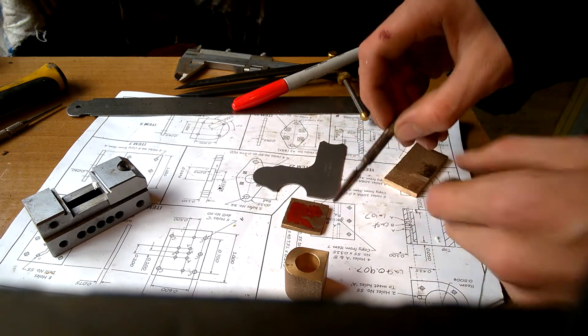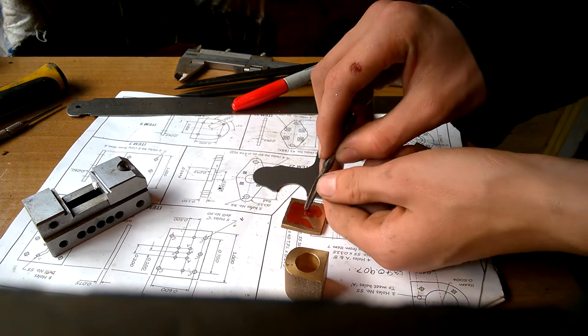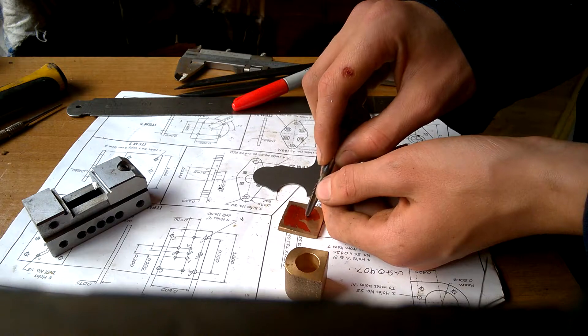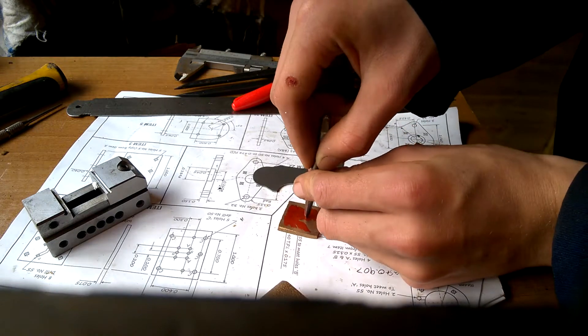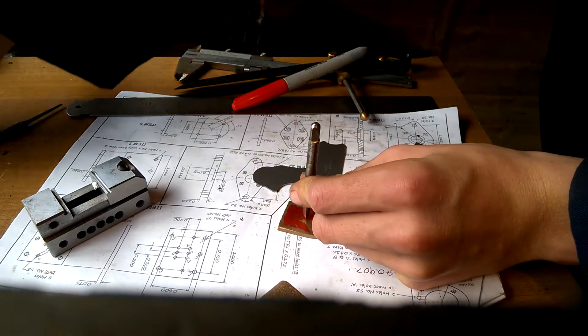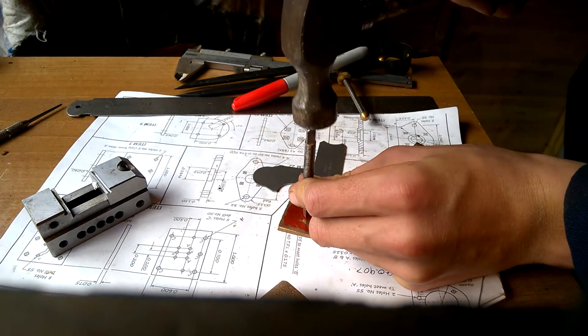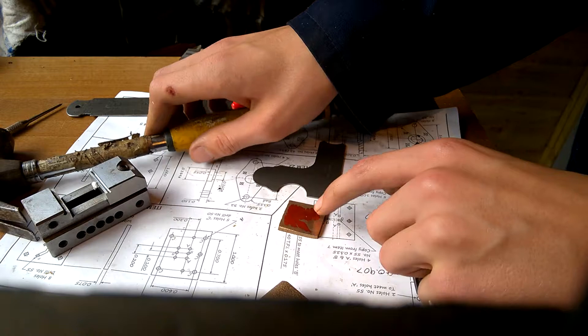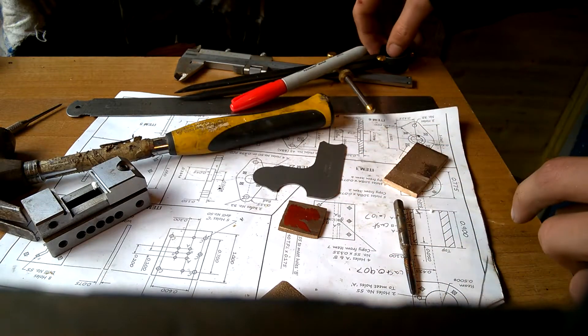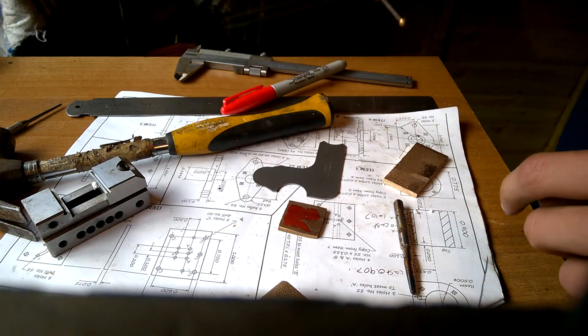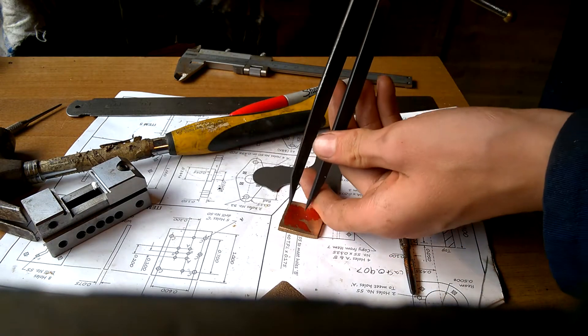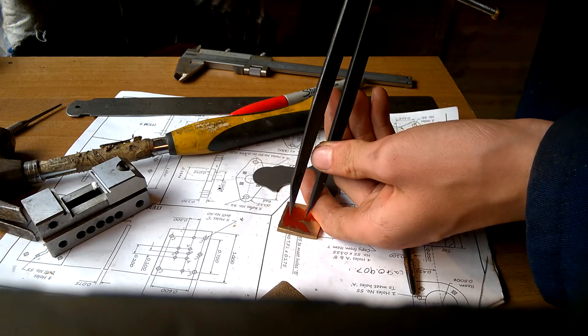Then by making a center dimple in the edge of the plate which you can see there, we're now going to use our spring calipers set to 13/32nd of an inch.